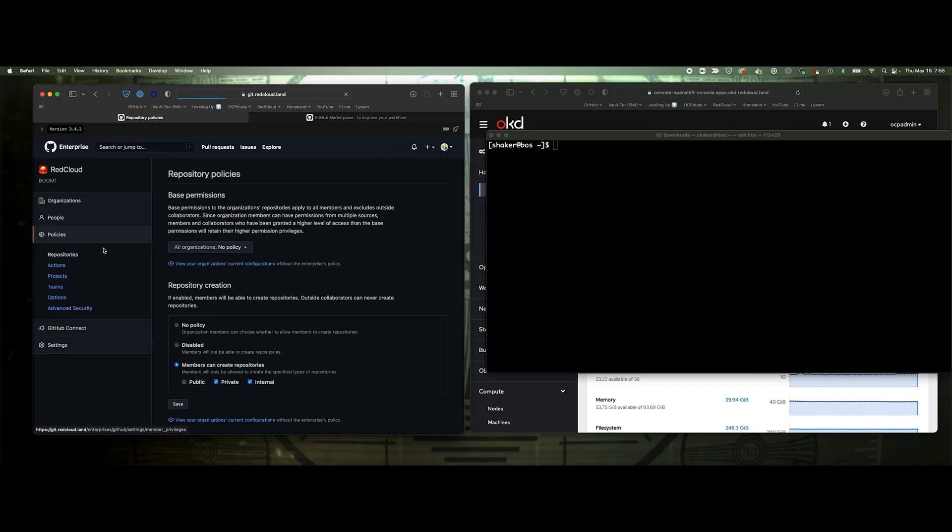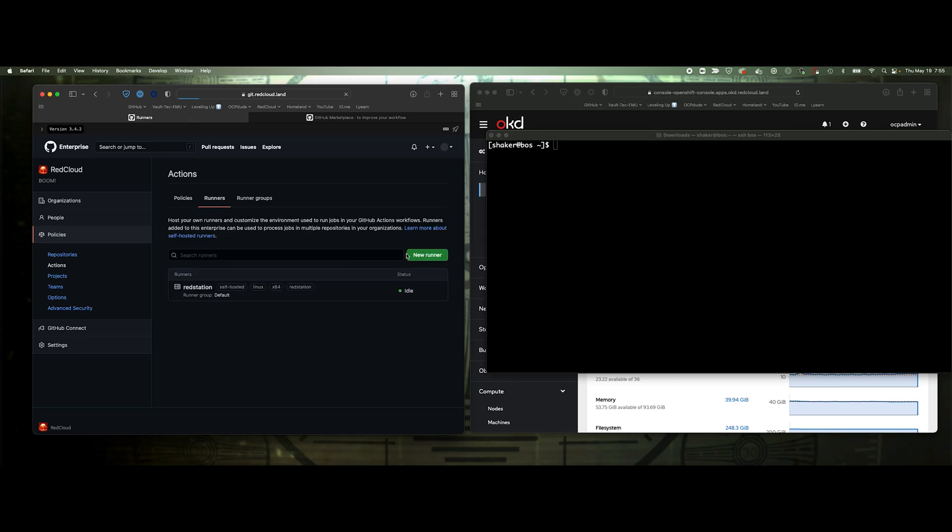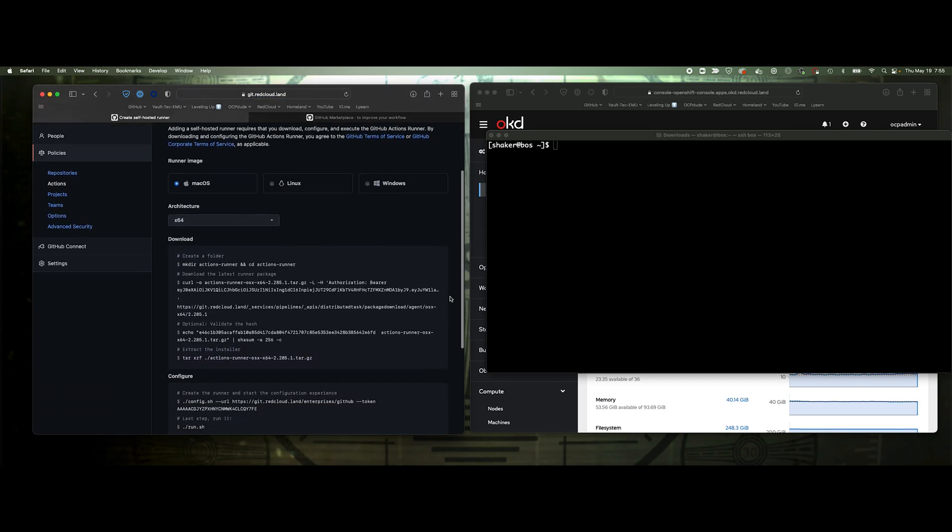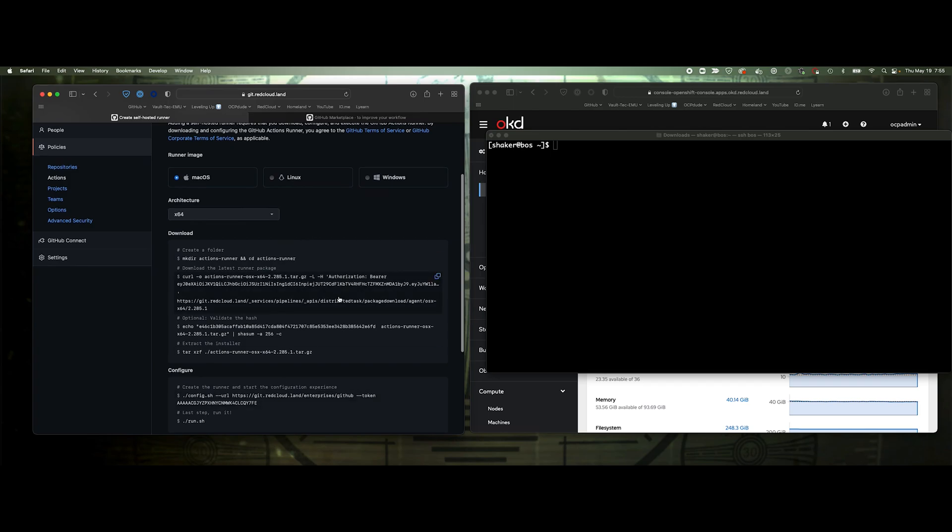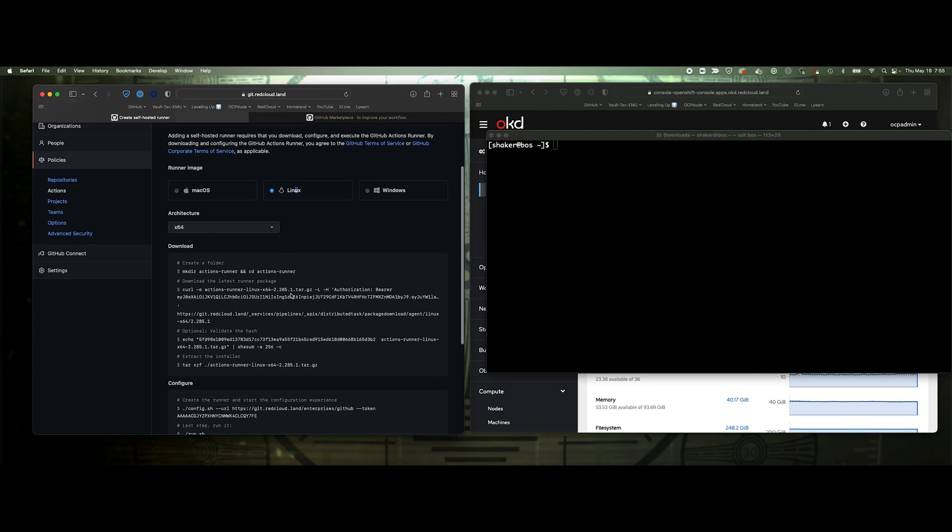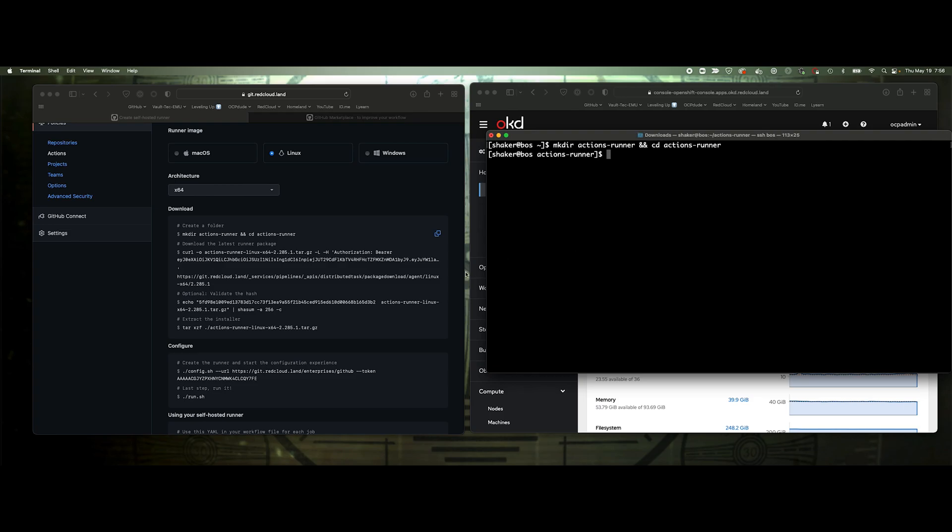Let's take a look at that enterprise again. It was under policies, actions. Then we'll just create runner and it will say new runner. It just gives you this little menu and all the copy paste scripts necessary to configure a runner. So we're doing Linux x64. I just need to copy all this down into my host.